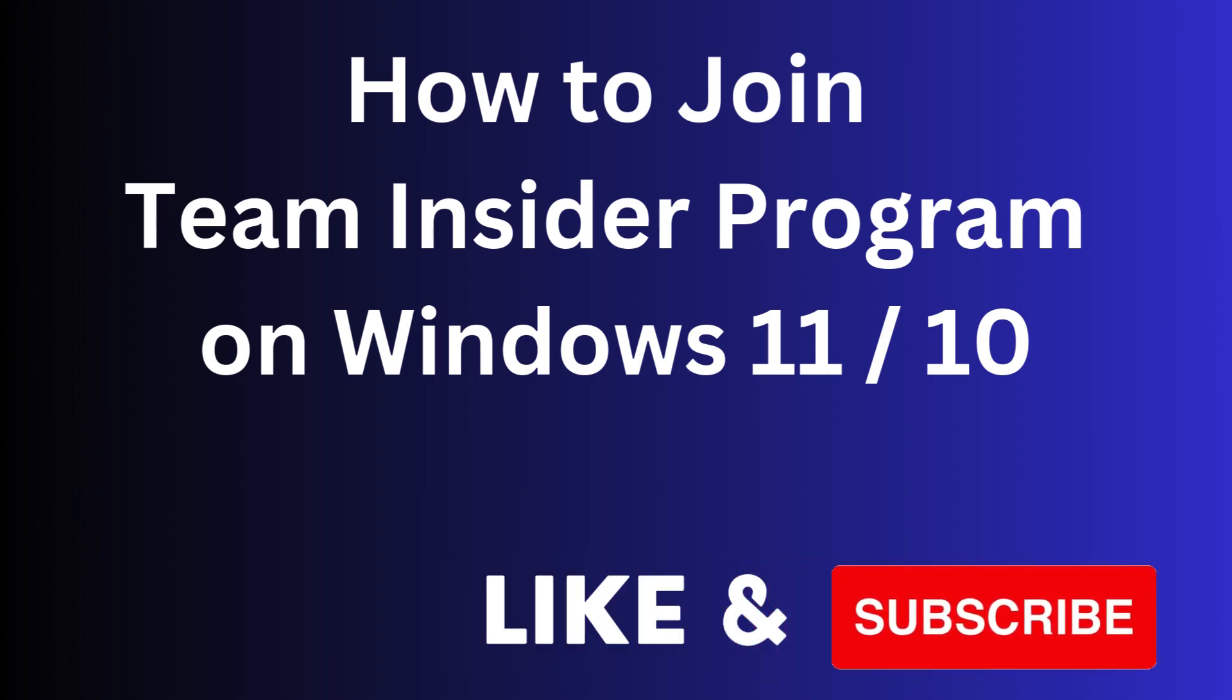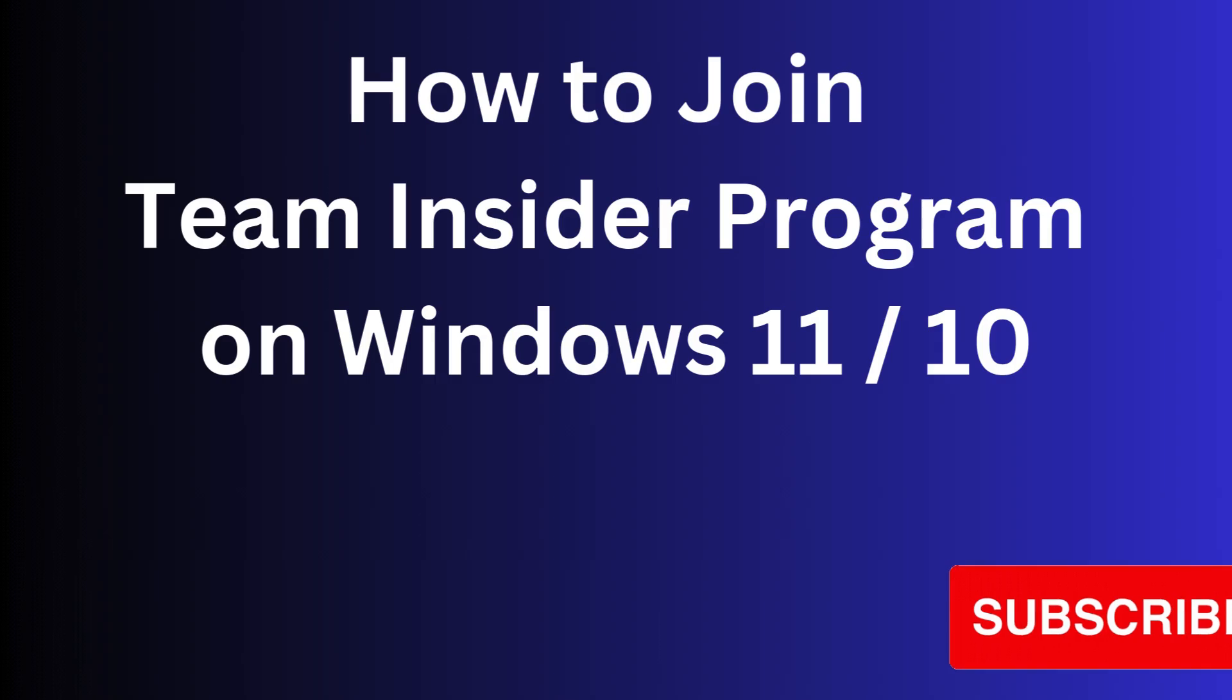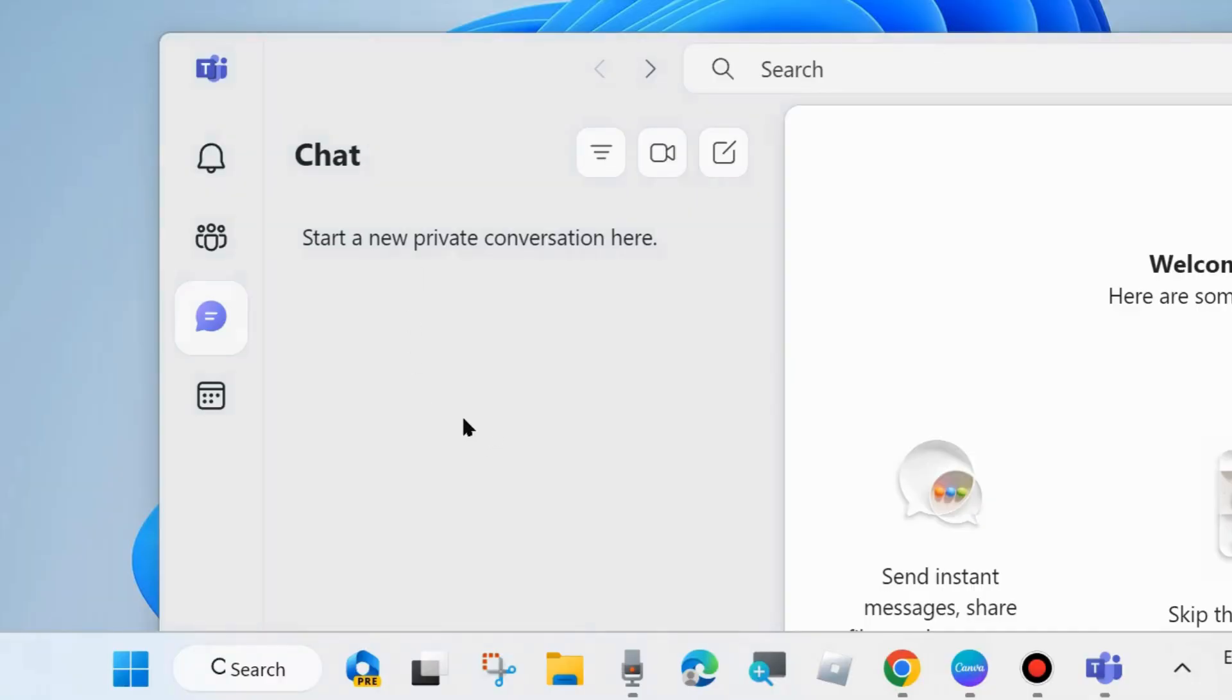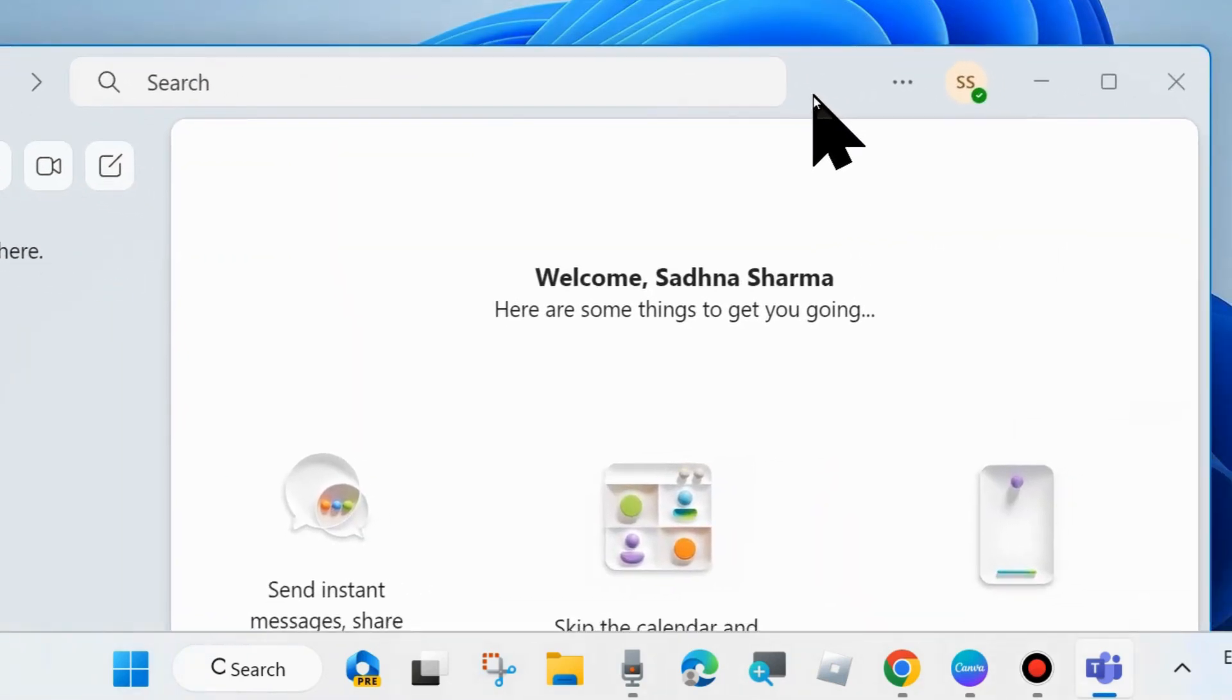In this video, we will see how to join Team Insider Program, Microsoft Team Insider Program on Windows 11 and 10 system. Open your Microsoft Teams app on your system.